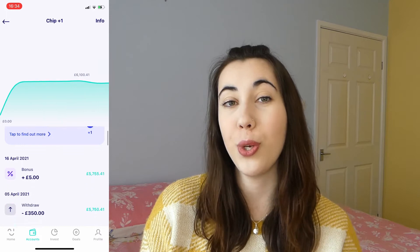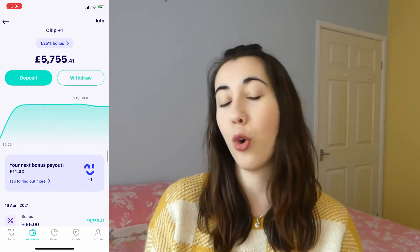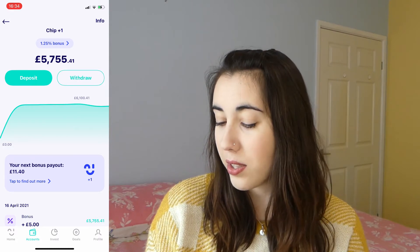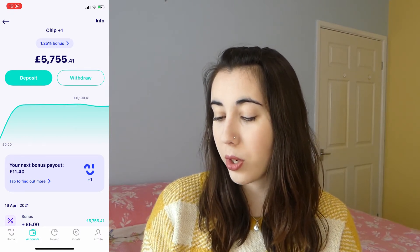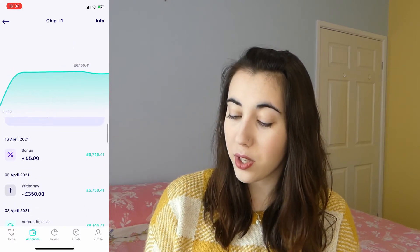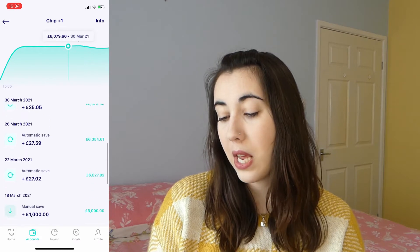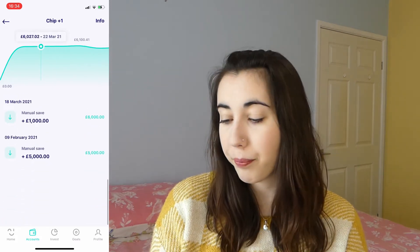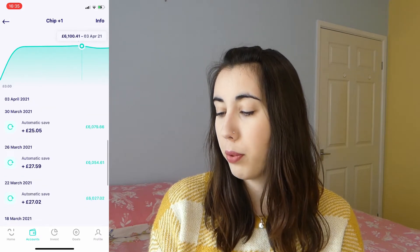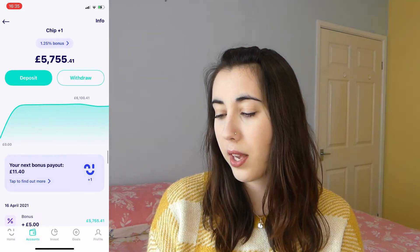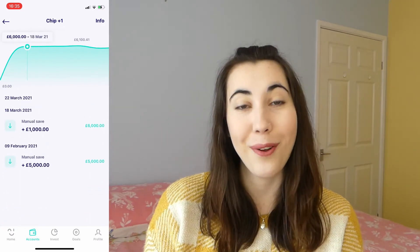The bonus payout display is really good because it encourages you to keep money in there, especially if you're someone who always takes out their savings. As you scroll down it shows your history - you can see I've got a lot of automatic saves going in, plus two lump sum deposits I made in February and March. There's also a little chart at the top that you can pull your finger along to see the different amounts you've put in or taken out.